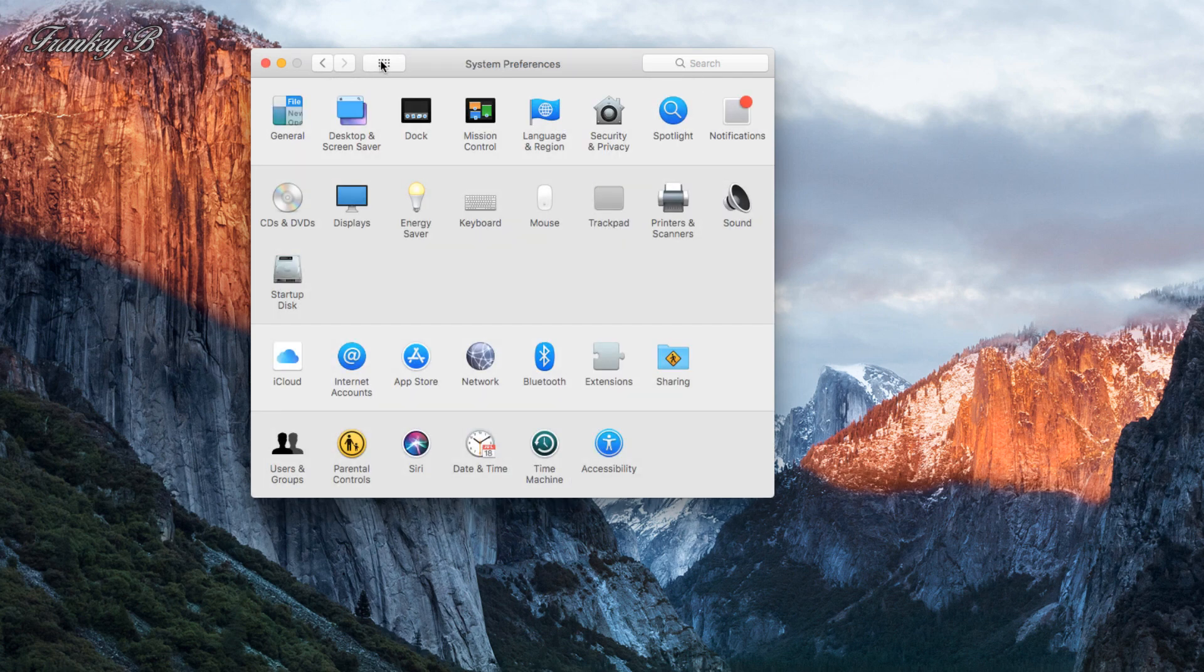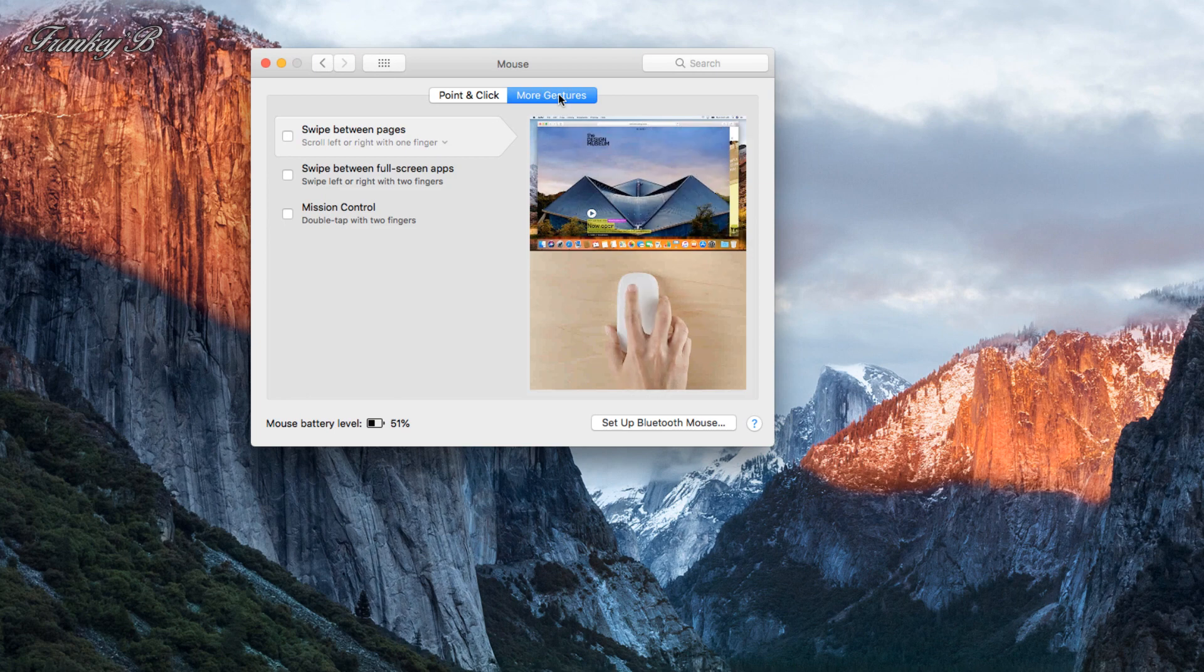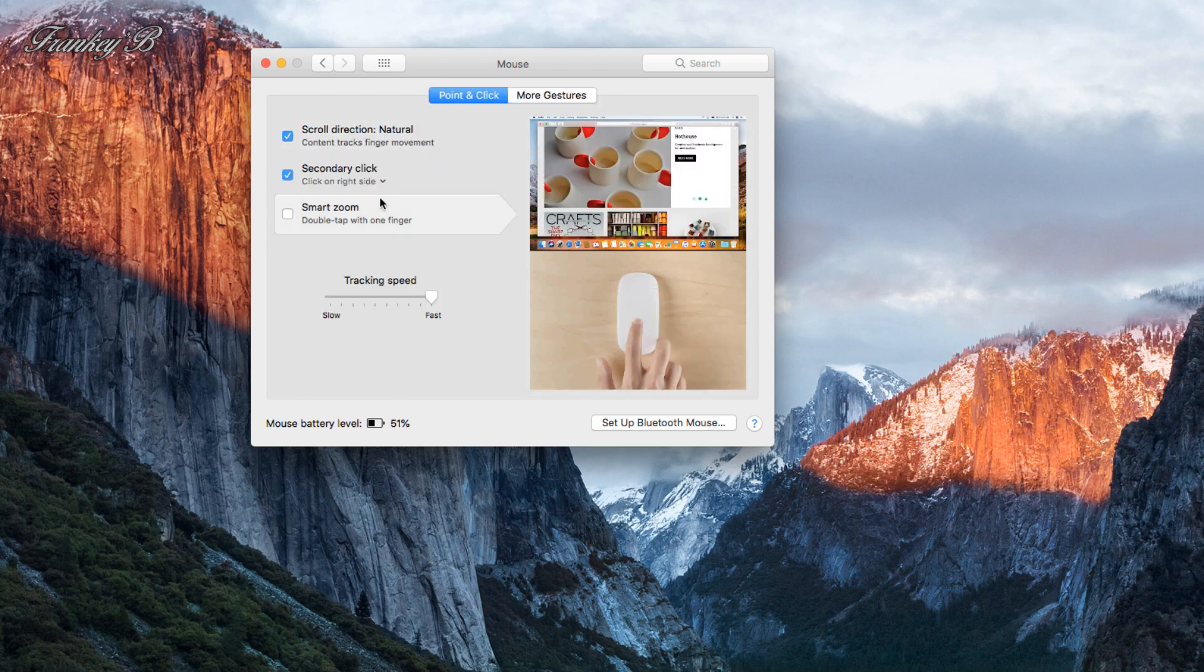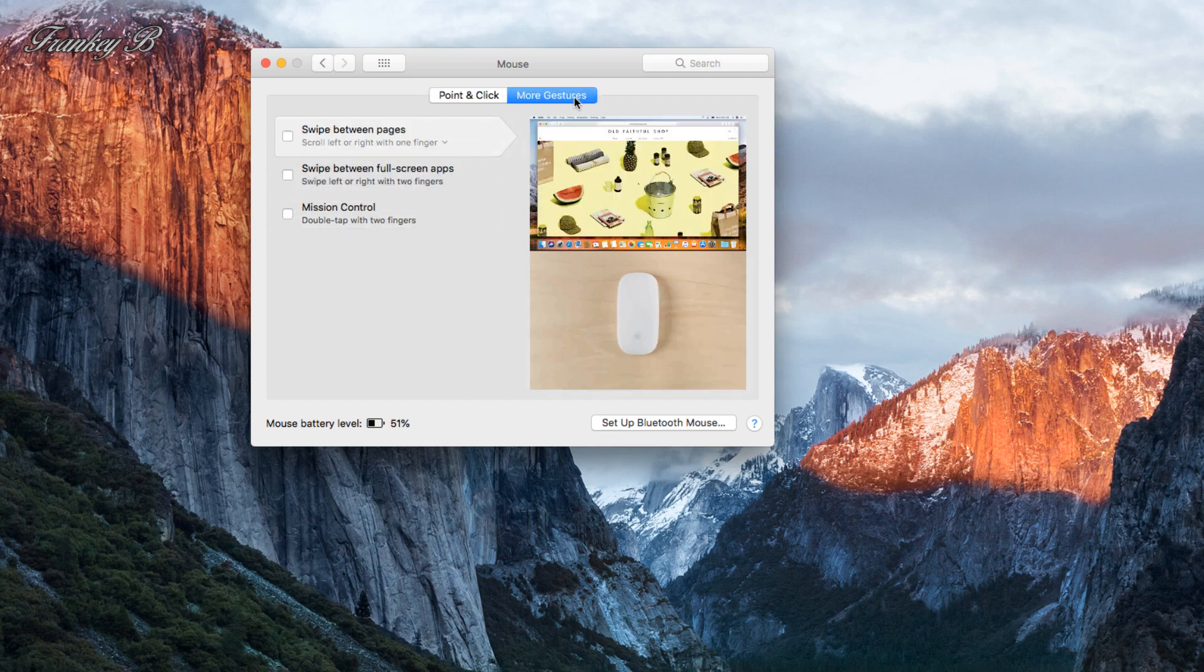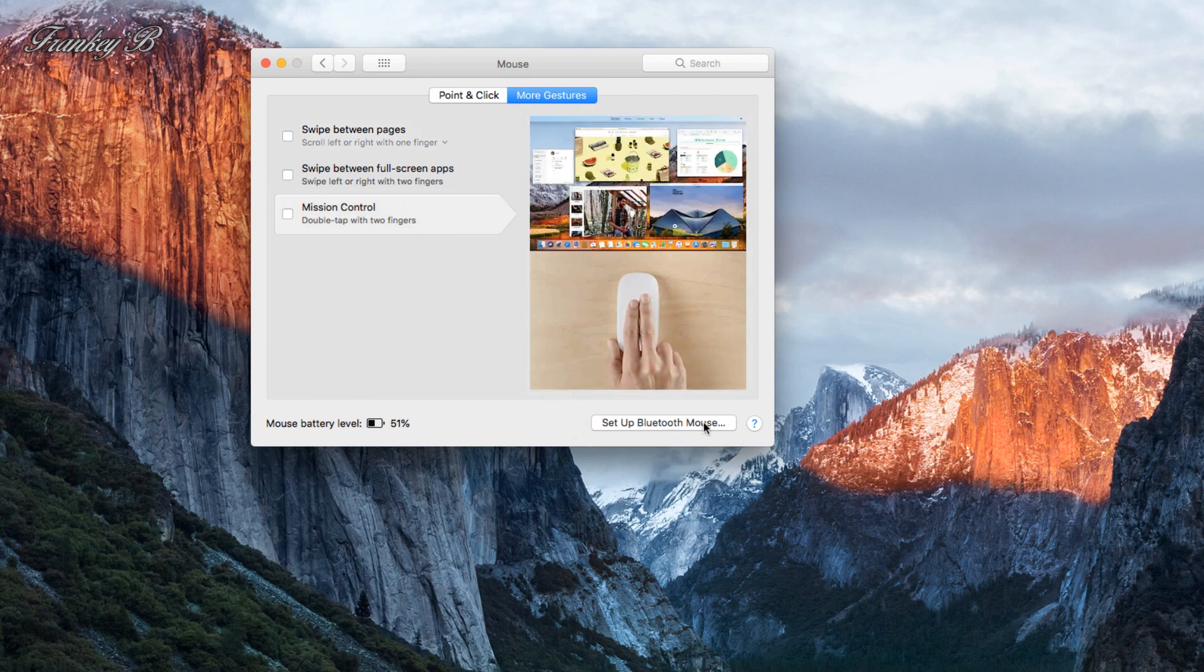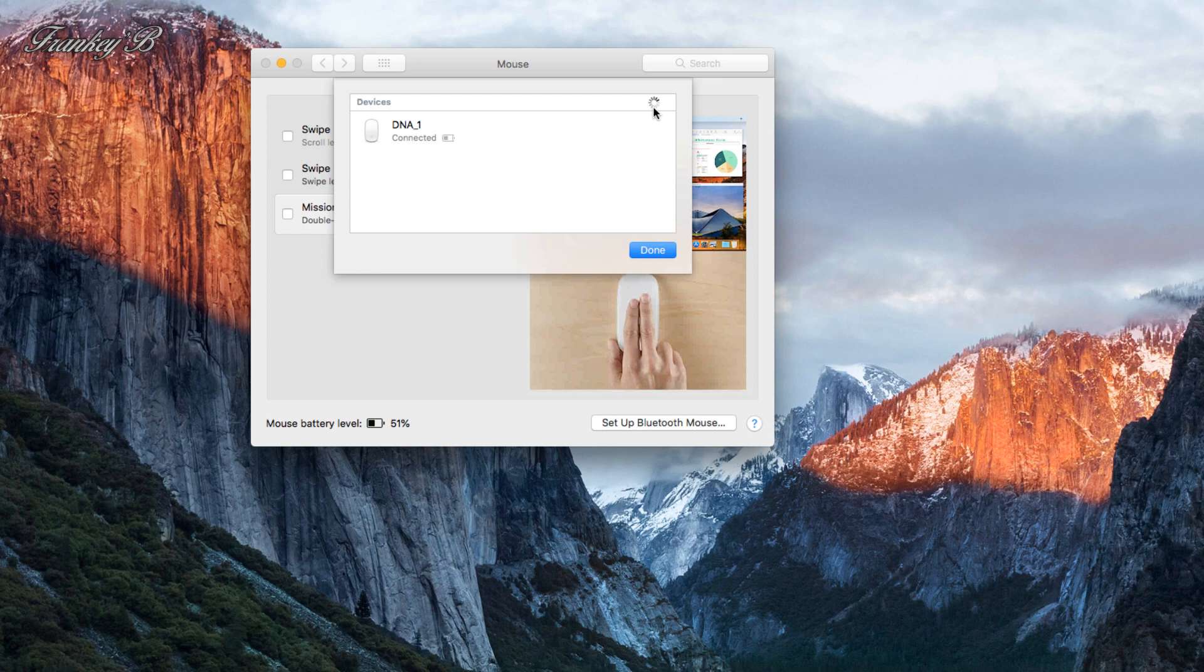Mouse: this is where you set up the tracking speed of your cursor and the scrolling and double-click speed, and also your primary mouse button, whether you prefer it left or right. And down here at the bottom, you'd set up your Bluetooth wireless mouse by scanning and finding it here.